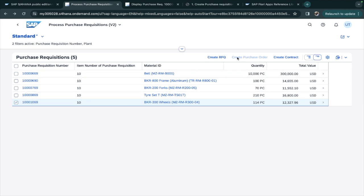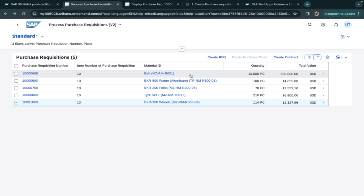Creating RFQ and contract will be covered in separate videos. You can also create a purchase order directly from here, though this option may be disabled. This application is very useful for purchasers who need to create an RFQ, PO, or contract. If you have any doubts, write in the comments, and feel free to suggest topics for new videos. Thank you very much.